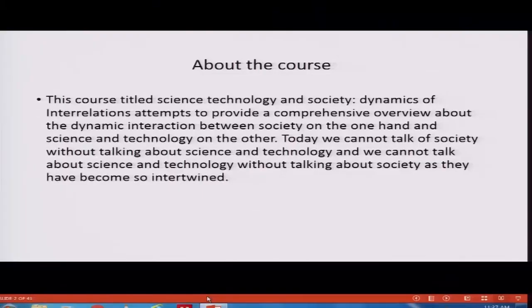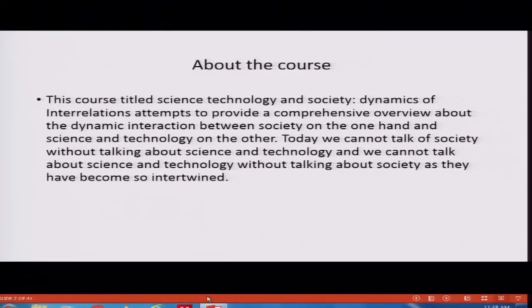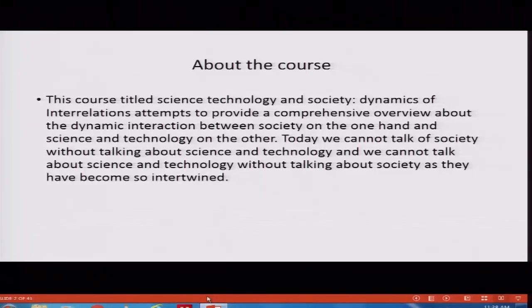A few words about this course. This course, titled Science, Technology and Society: Dynamics of Interrelations, attempts to provide a comprehensive overview about the dynamic interaction between society on the one hand and science and technology on the other. Science and technology without talking about society, as they become so intertwined. Science and technology has been pervasive in our life, in all aspects of our life. So there is an intimate connection between our social life and science and technology.